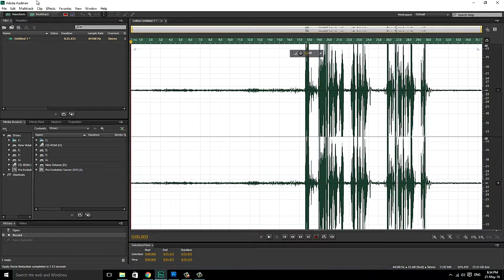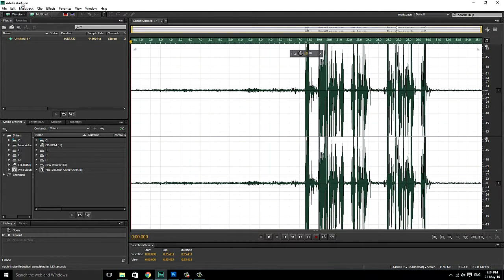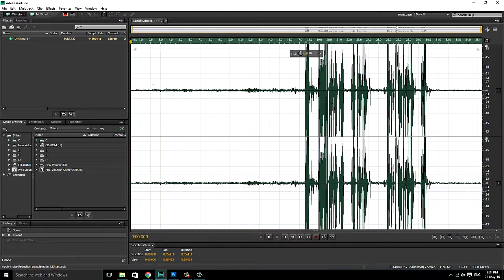For this we're gonna use Adobe Audition, the best audio correction and manipulation software. Here you can see on the audiogram the small waves, those actually represent your background noise.